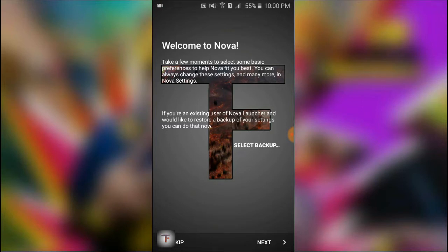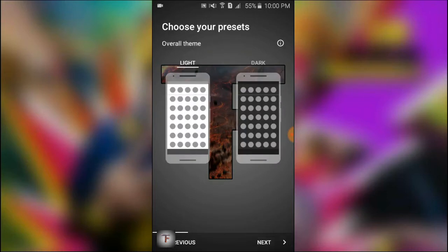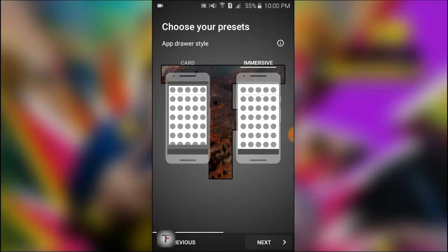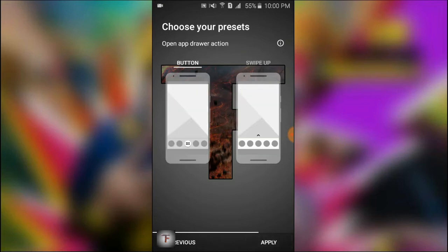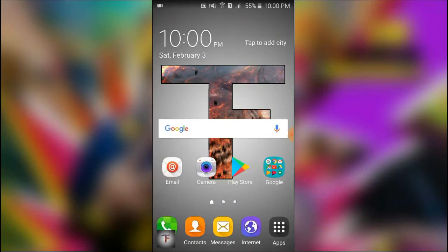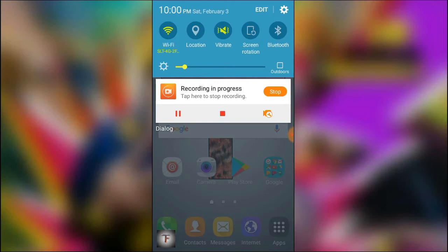Next, I'll show you the theme. I'll show you the dark mode. I'll show you the style of the app drawer. I'll show you the card. I'll show you the app drawer and the settings.